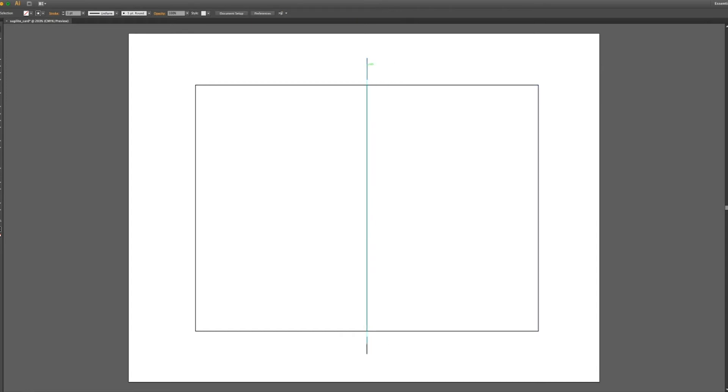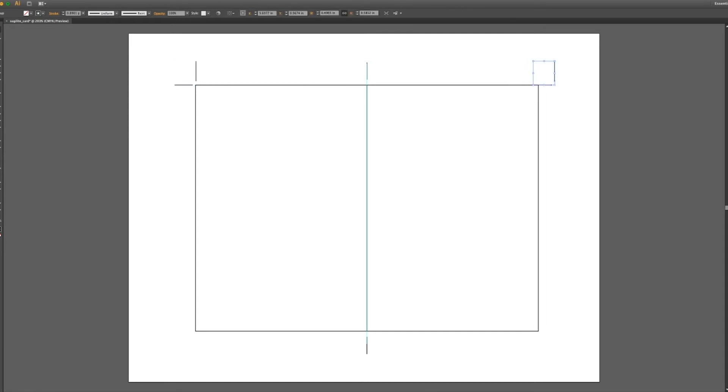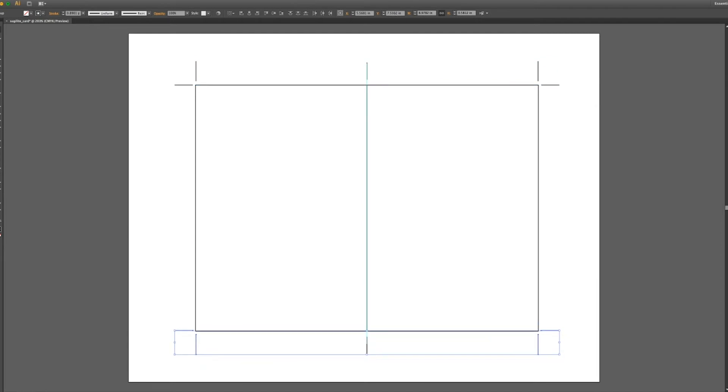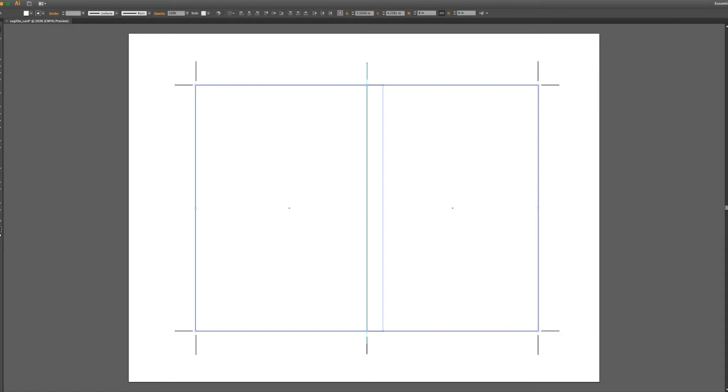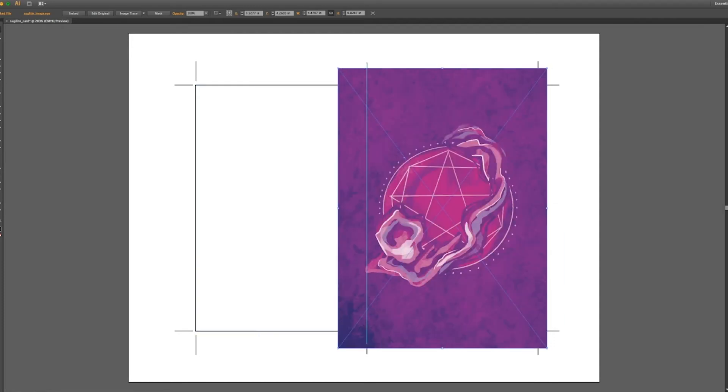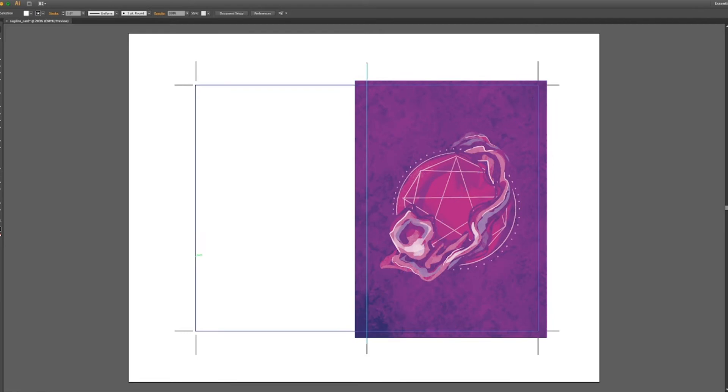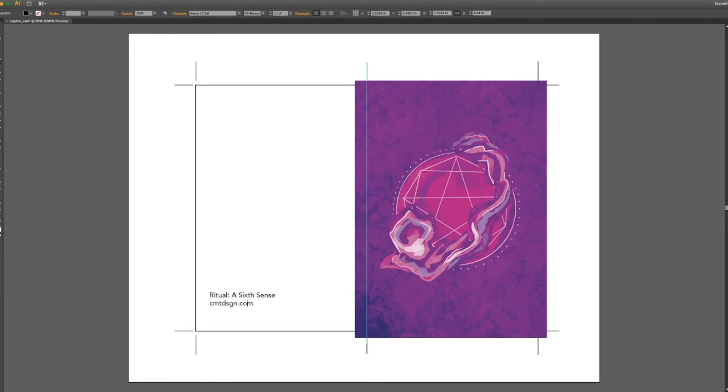Now taking this into Illustrator, I came in with my 8.5 by 11 inch canvas and I made two 4 by 6 inch rectangles. I bumped them together and put a guide in between each of the boxes so we can make the middle of the card. I set up all the guides and put little L shapes in each of the corners as my crop marks so I can cut down to size.